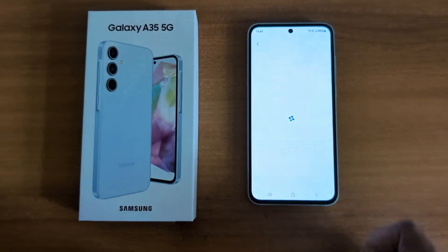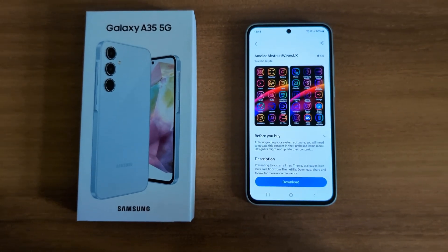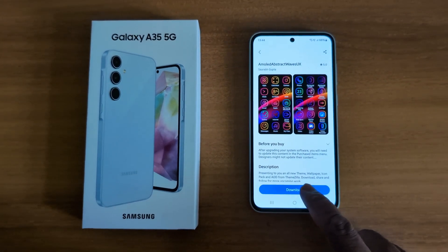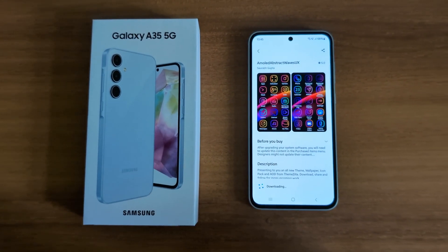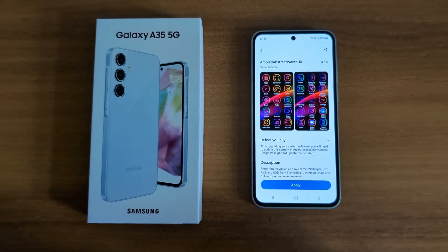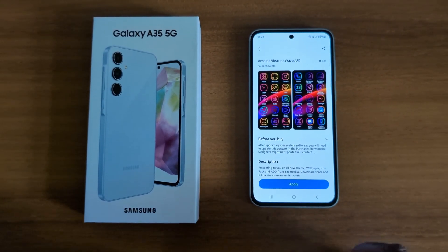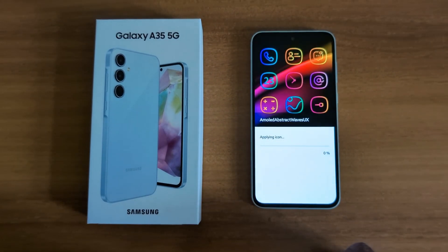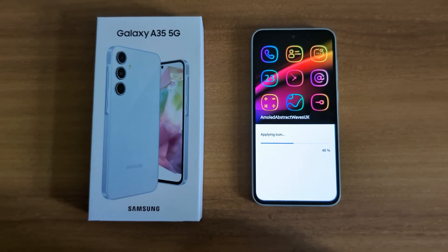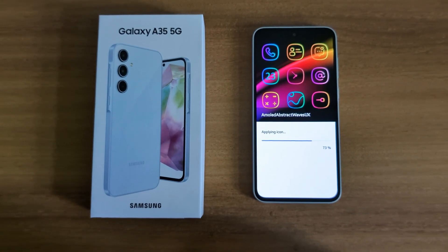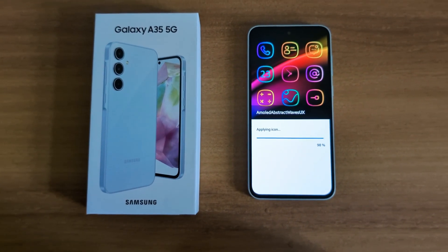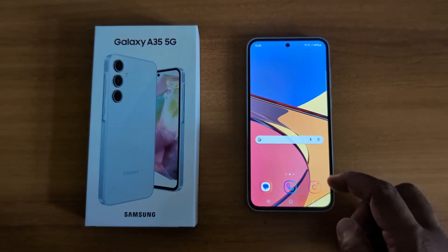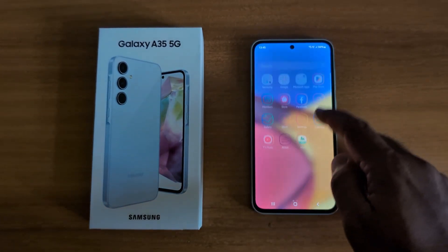Here we select this one. Now tap on the Download button to download the app icon on your device. Then tap on the Apply button. The icon is now being applied to your Samsung Galaxy A35.